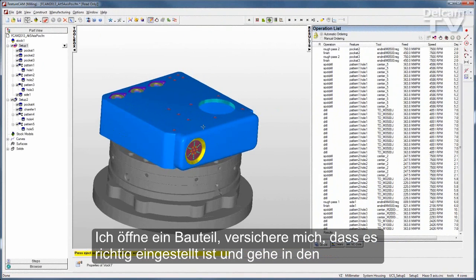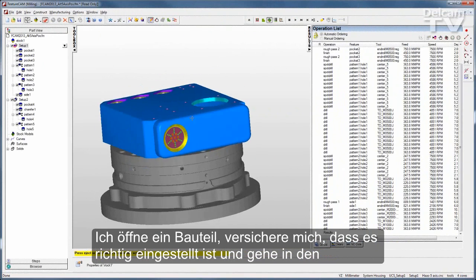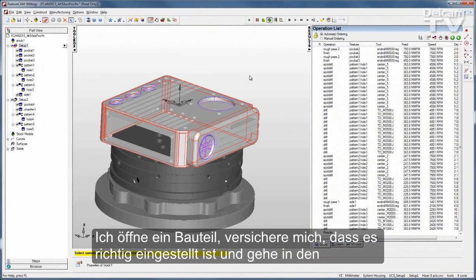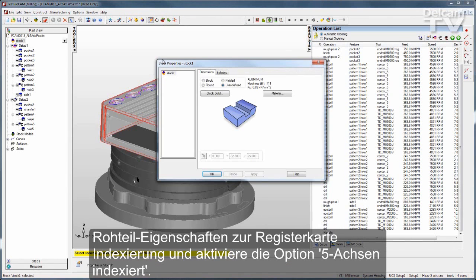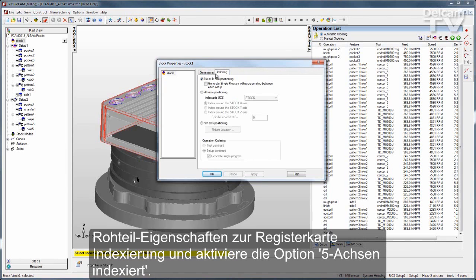So on a part like this, I would just bring it in, make sure it is set up properly, go to my Stock Properties and the Indexing tab and I can activate 5-Axis Positioning.